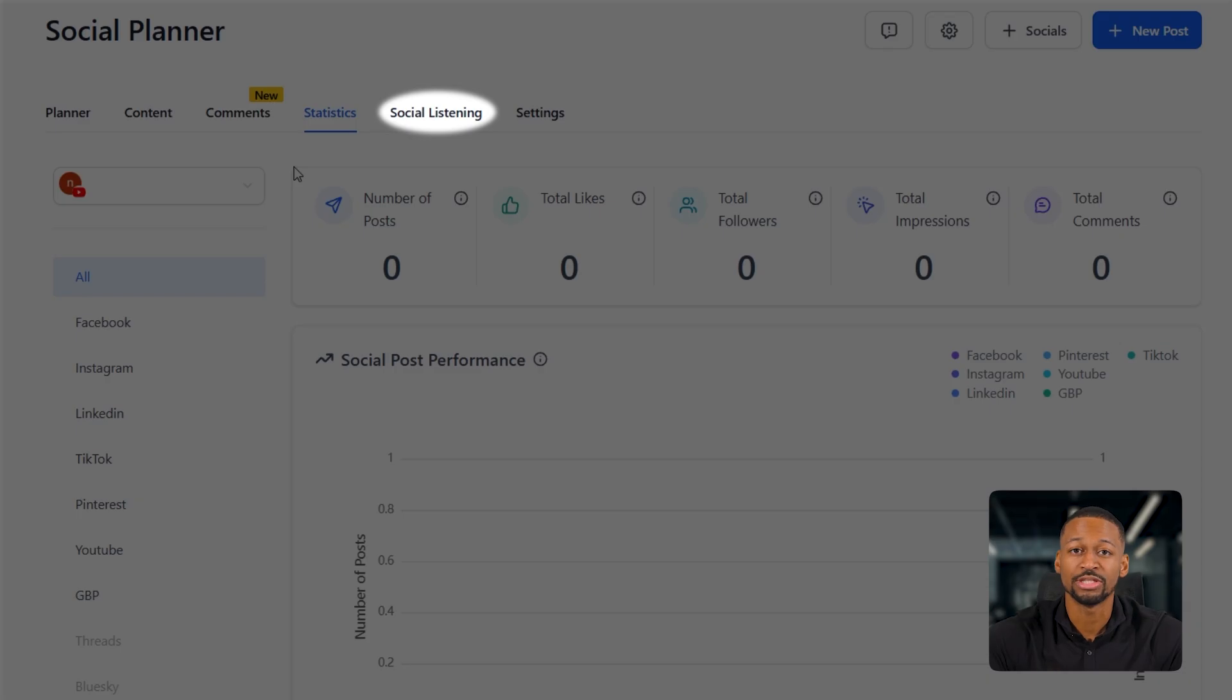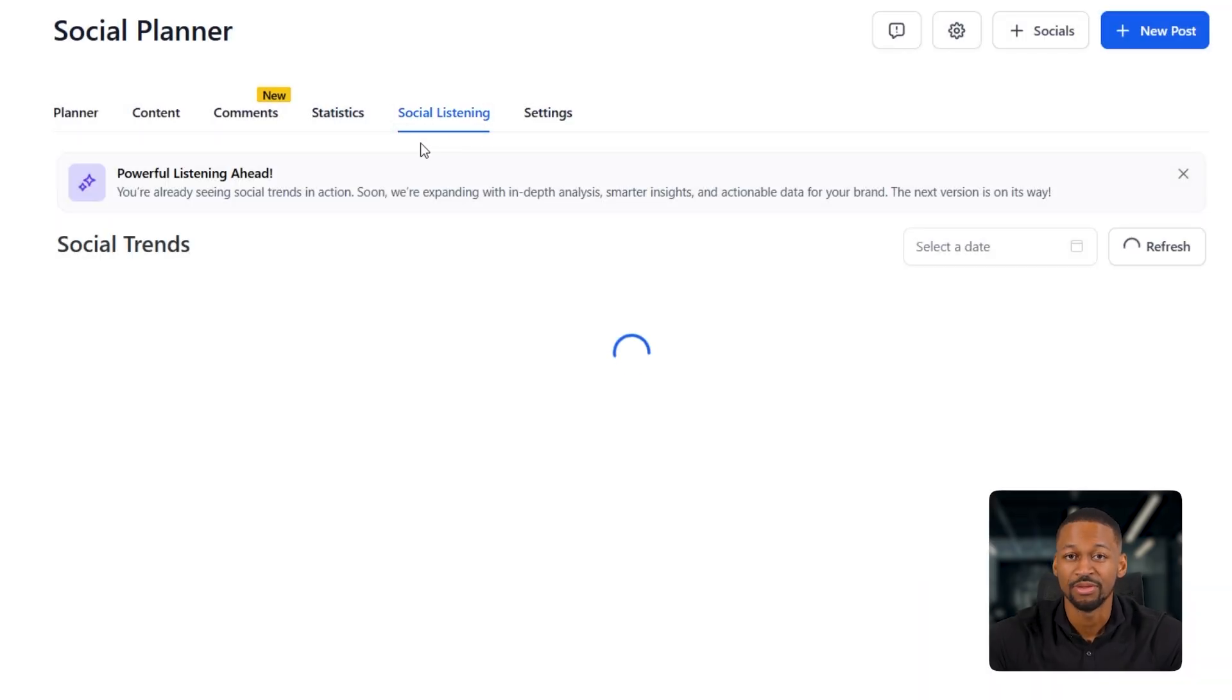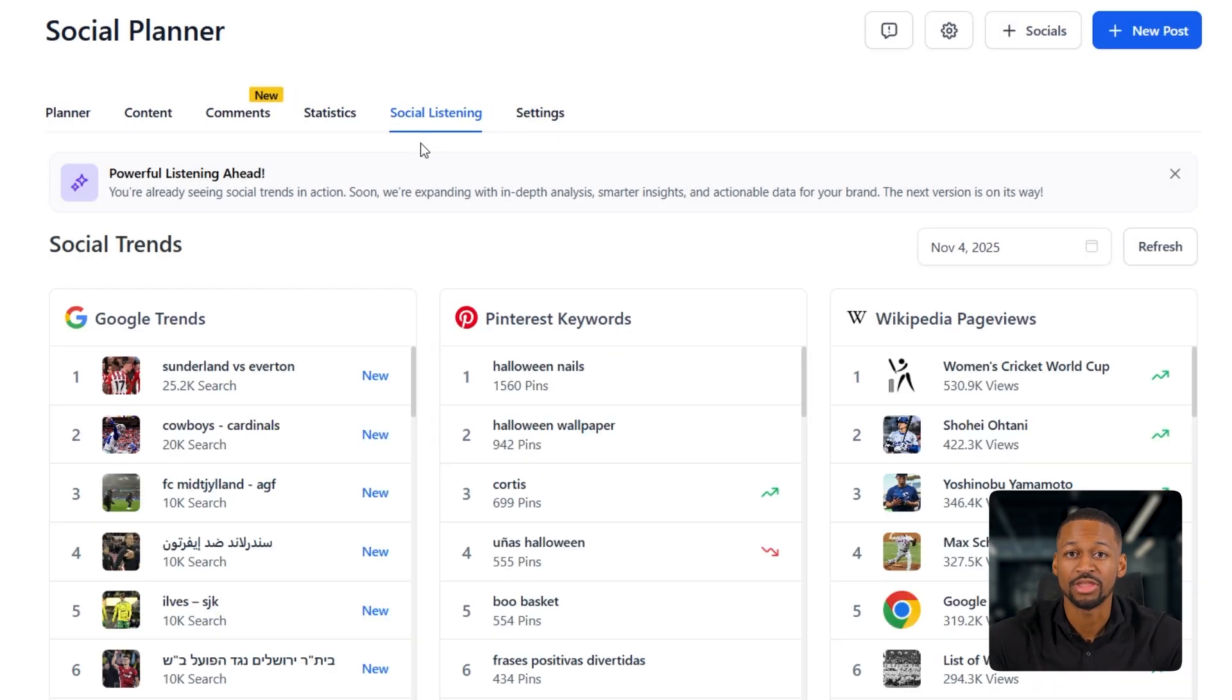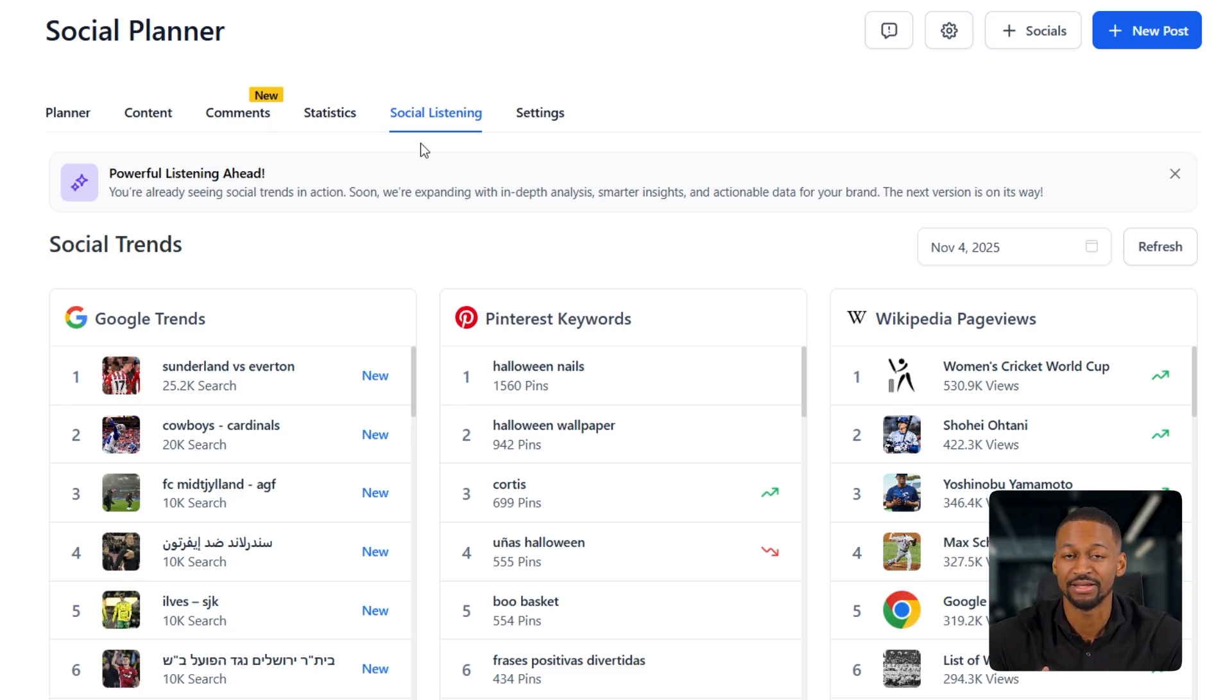After that, you have social listening. This one's kind of like a discovery hub. It's where you can check out trending sounds on TikTok, keywords on Pinterest, and even trends on Google. It's actually a really useful tool for staying up to date and finding content ideas for your clients.